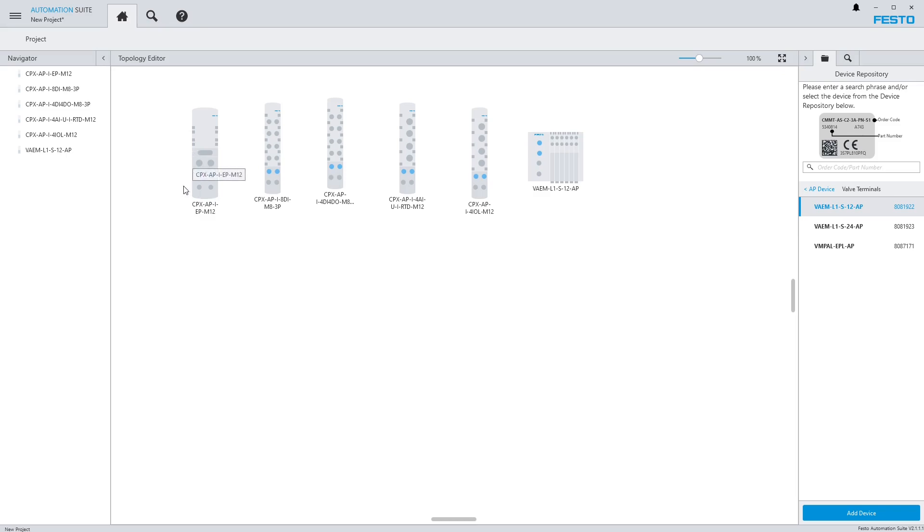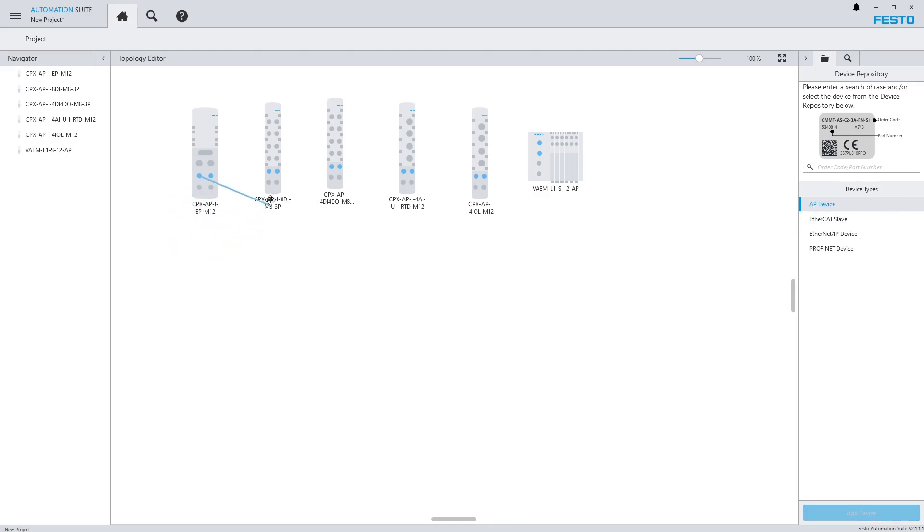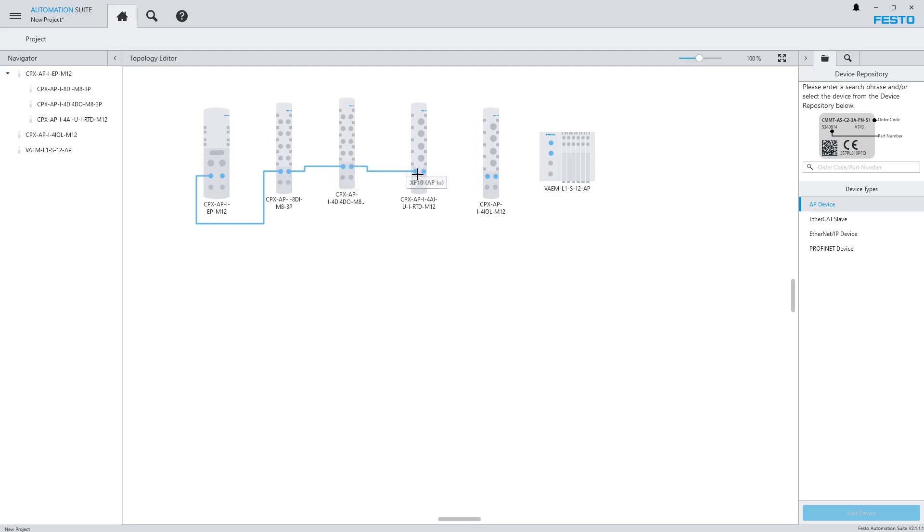Now we need to connect all these how they're actually going to be connected on the real machine. On the Ethernet IP front end there's two ports going out, XF20 and XF21. These are two different lines that get addressed differently. The system will address everything on XF20 first, then everything on XF21 afterwards. So it's important that you map these out correctly so the data is mapped correctly. I'm going to take XF20 and go to XF10 in on my DI module, then daisy chain these together.